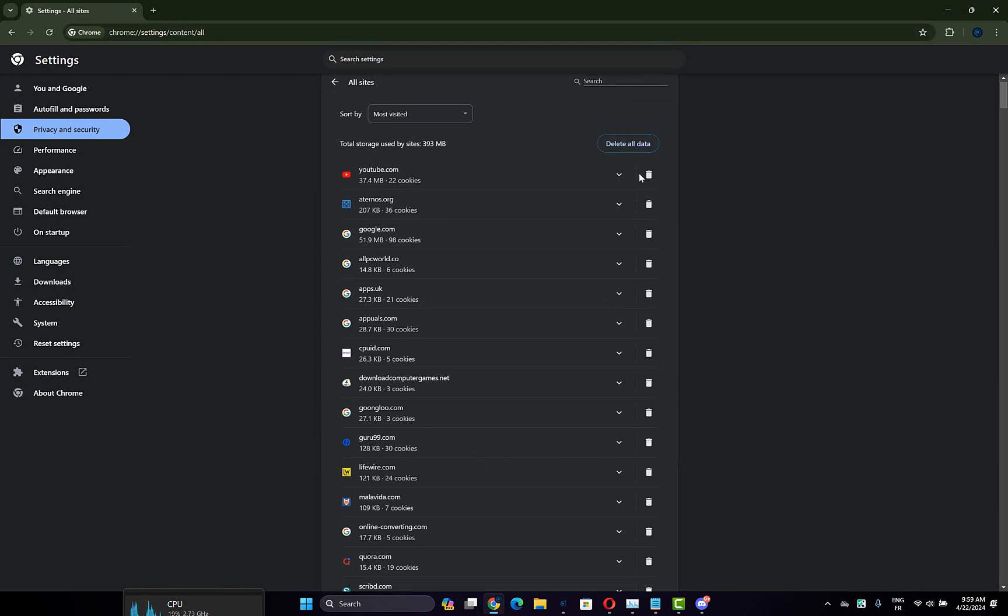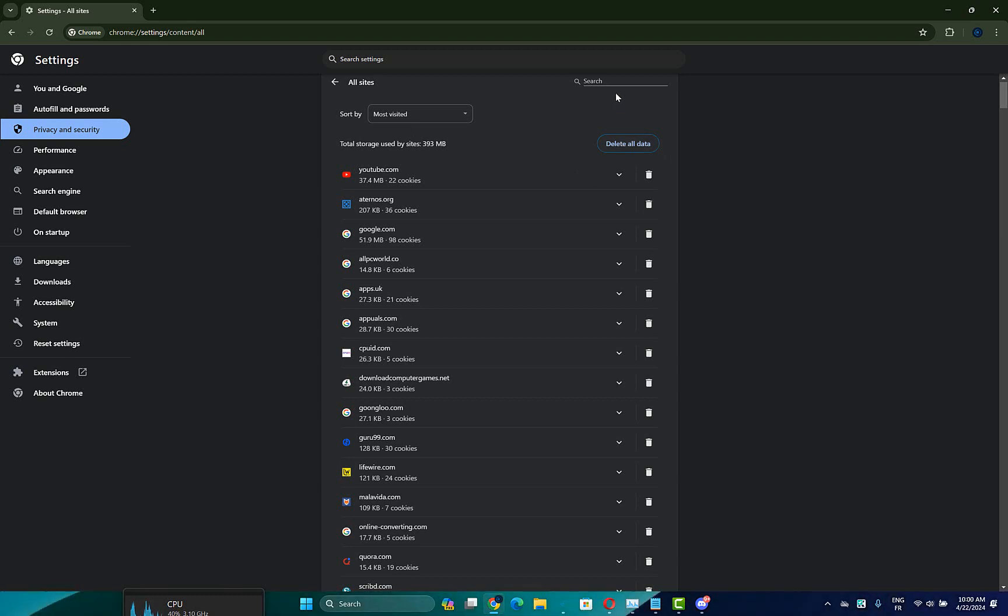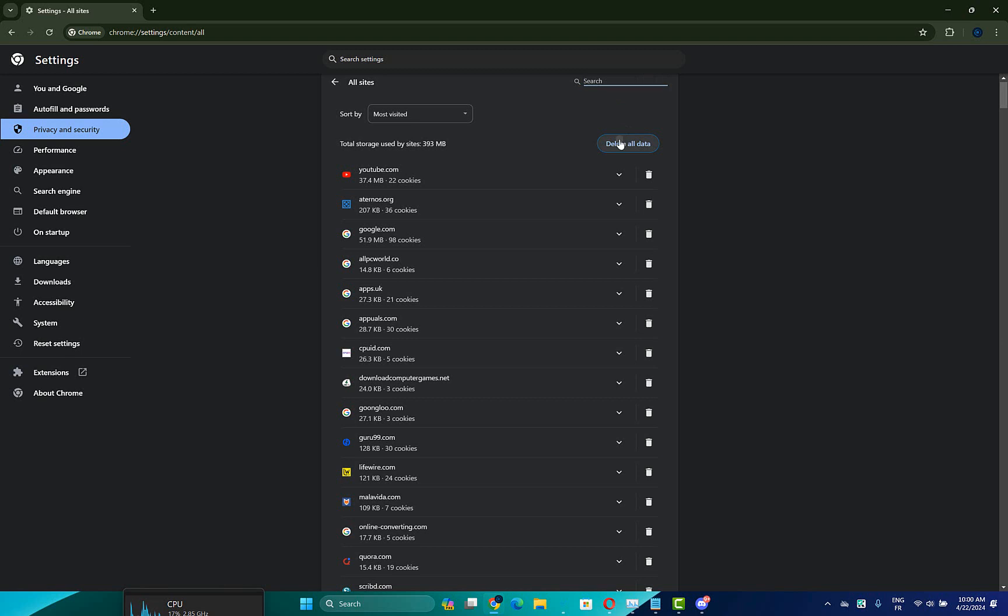Now what you have to do is click on Delete all data here, or you can search here for your website that won't work, then click on Delete, then click Delete again to confirm. After that, restart your Google Chrome browser and check if the problem is fixed.